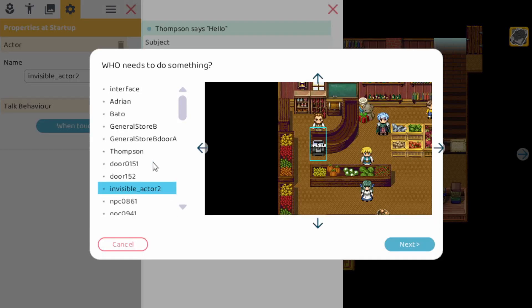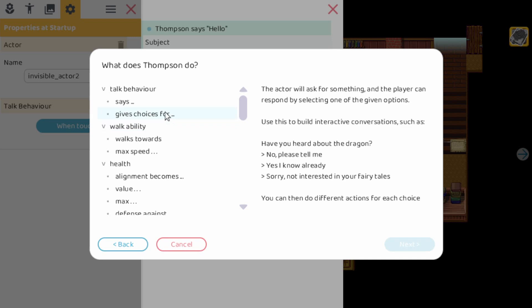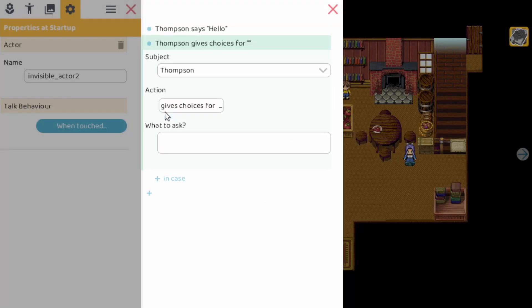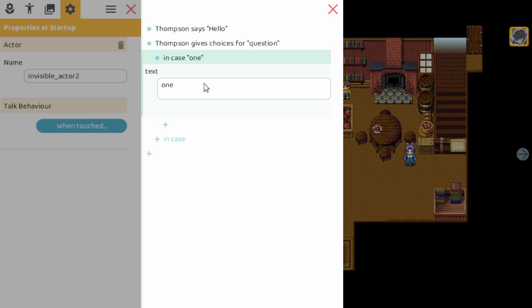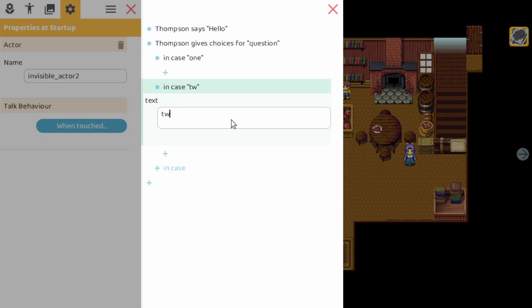Let's add an action here. This character gives choices for. We can ask a question here. We can close it down and now you can see we can add some in-cases. So in case one, in case two. So that's also basically what you could do previously.